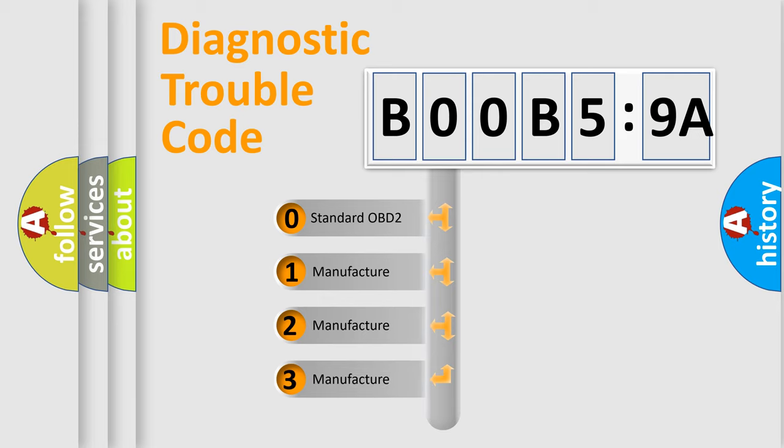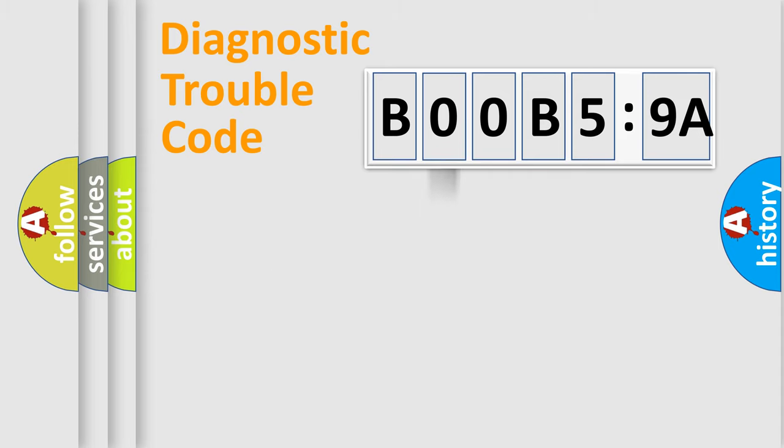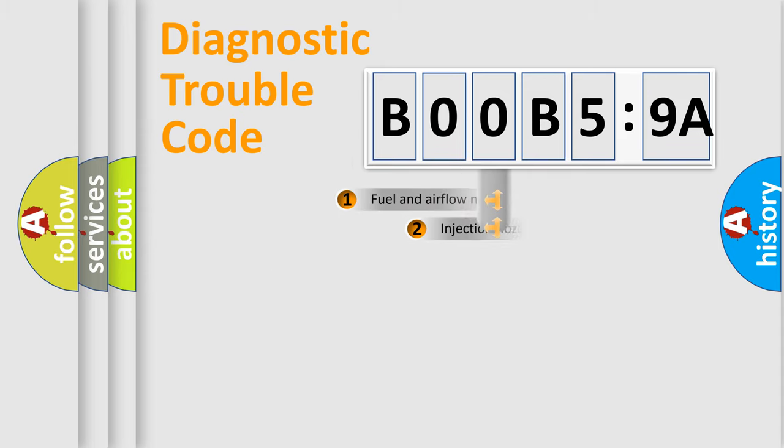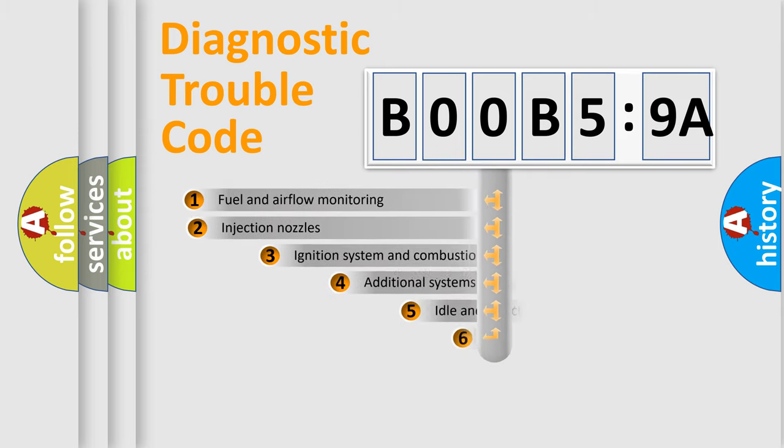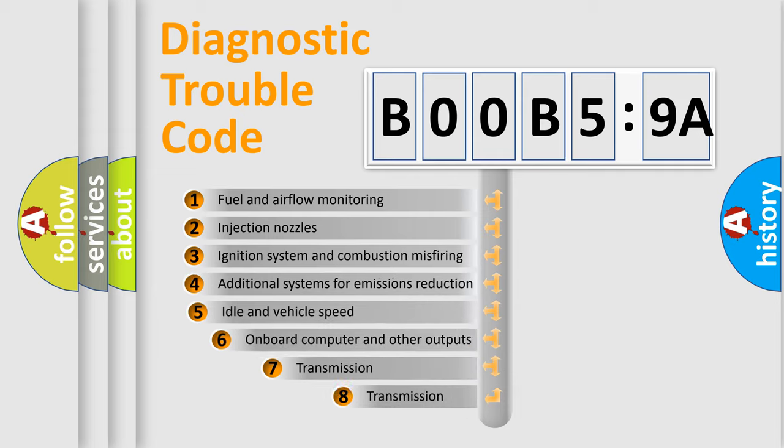If the second character is expressed as zero, it is a standardized error. In the case of numbers 1, 2, or 3, it is a more specific expression of the car-specific error.